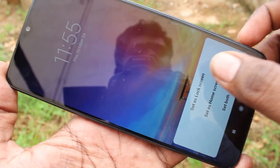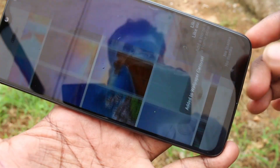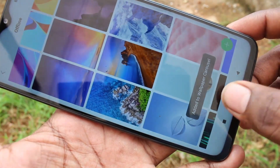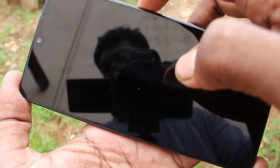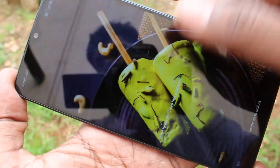Here you have three options. The first option is Set as Lock Screen, so this wallpaper will be applied to the lock screen only.